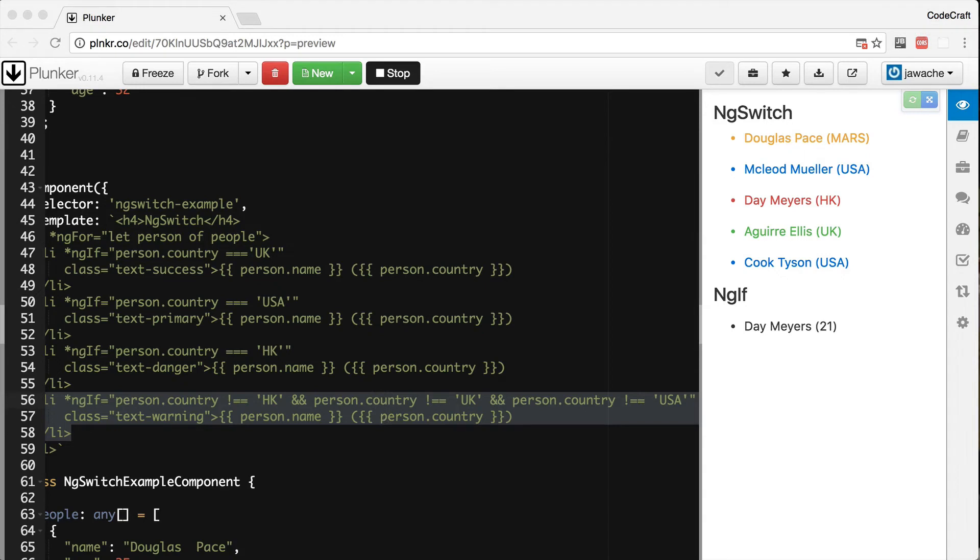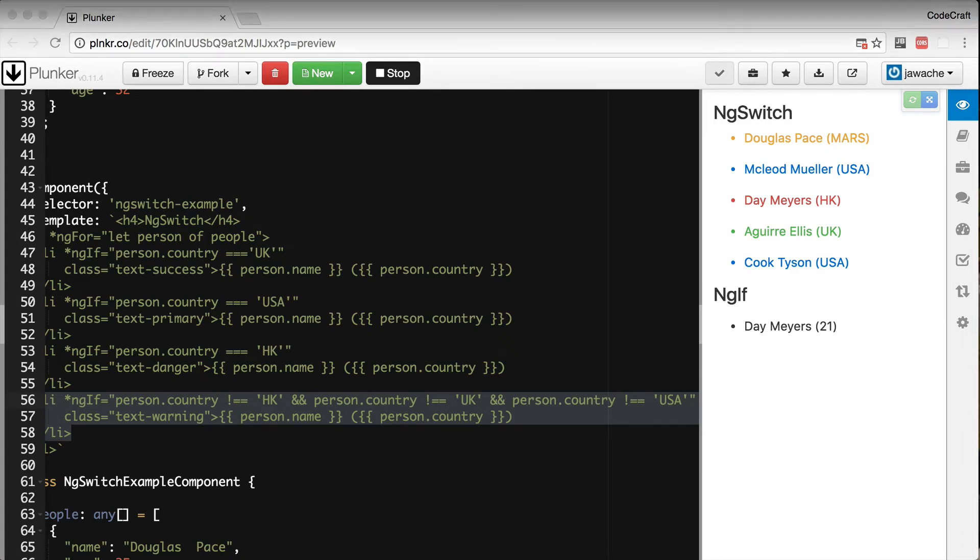Most languages, including JavaScript, have a language construct called a switch statement to solve this kind of problem. Angular also provides similar functionality via the ng-switch directive. This directive allows us to render different elements depending on a given condition.